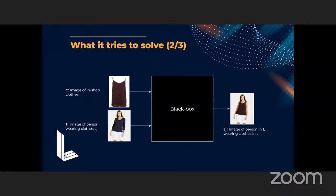First, let's understand what virtual try-on is. The idea is to take an image of clothes from a shop and an image of a person wearing some different clothes, and pass these two images through some process that will generate the image of the input person wearing the target clothes of interest. That's what virtual try-on is.